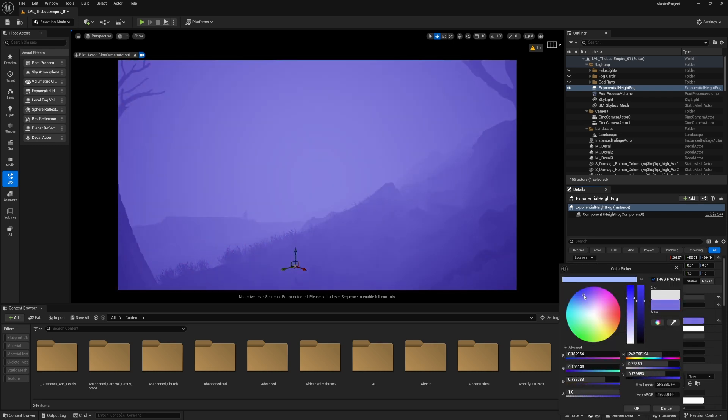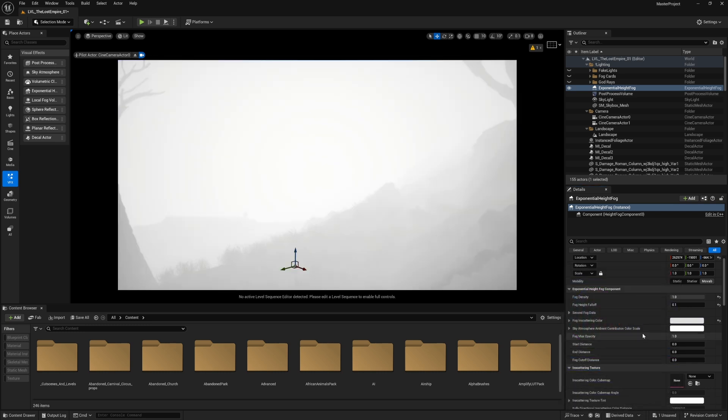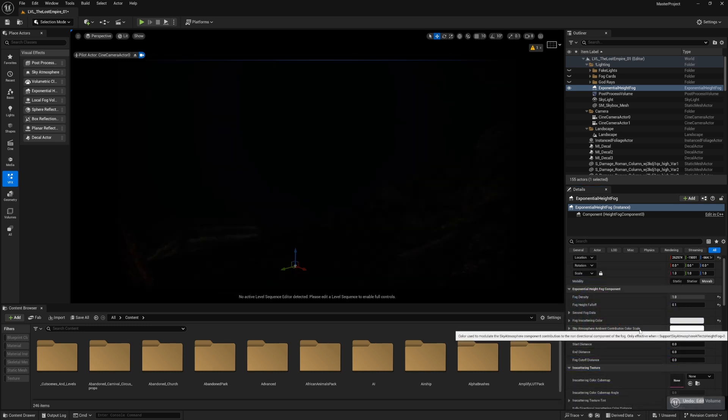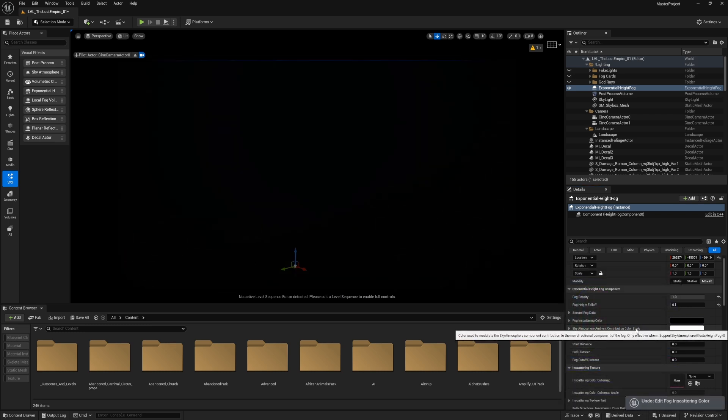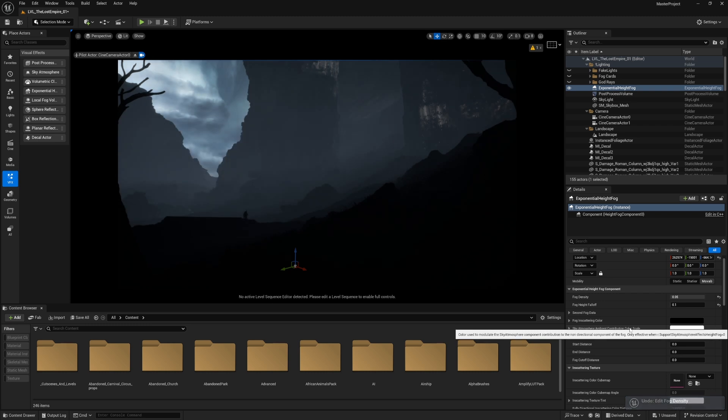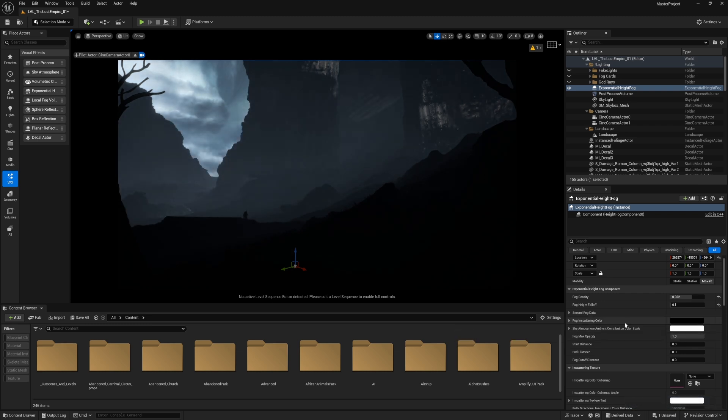If I change the color a bit, it doesn't change because of the volumetric fog. If I disable it, now it's respecting the fog inscattering color. So if I change it for different colors, the environment is very dense with fog. I cannot see any detail.